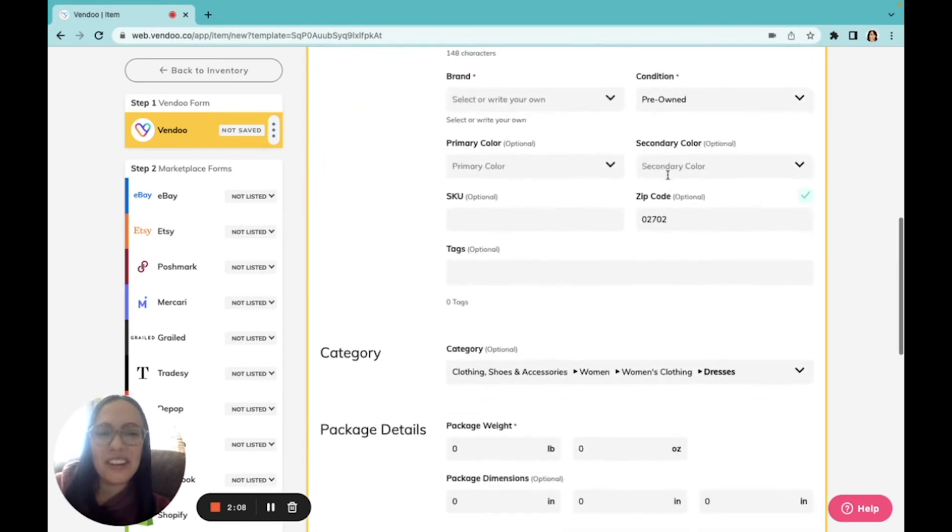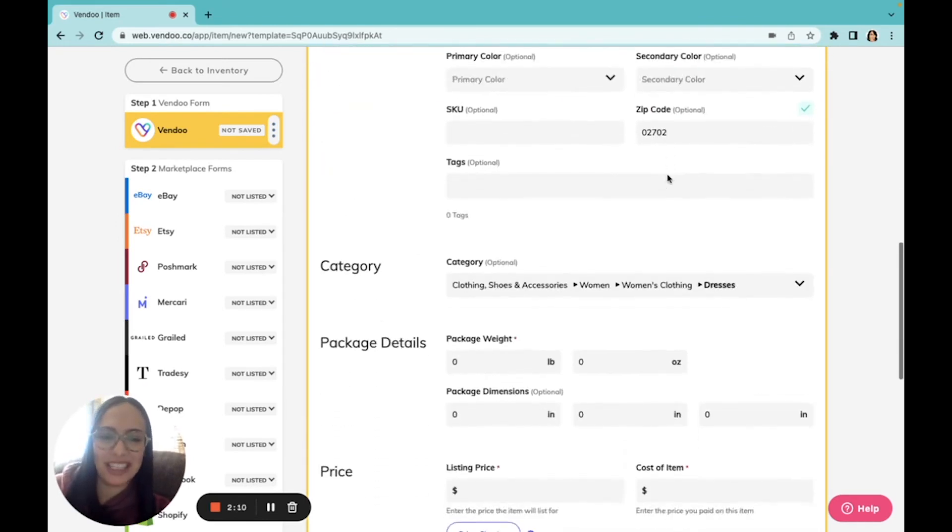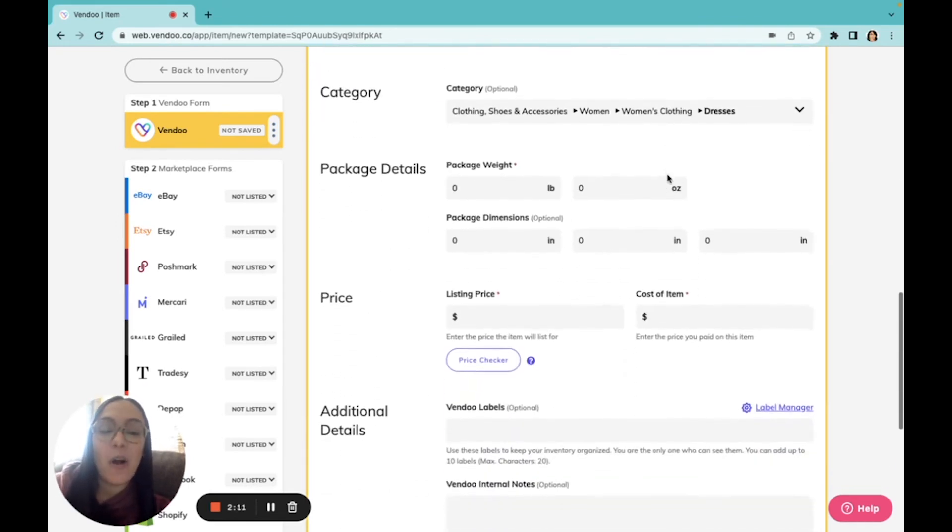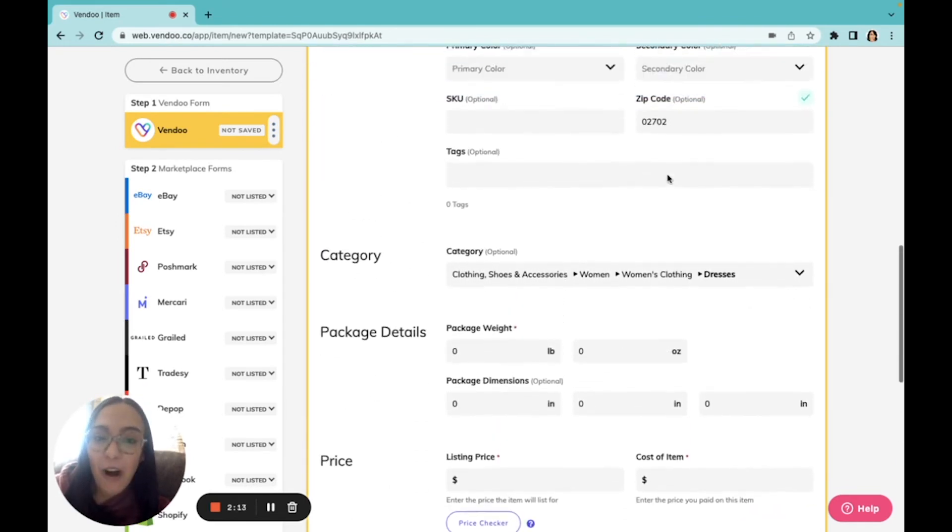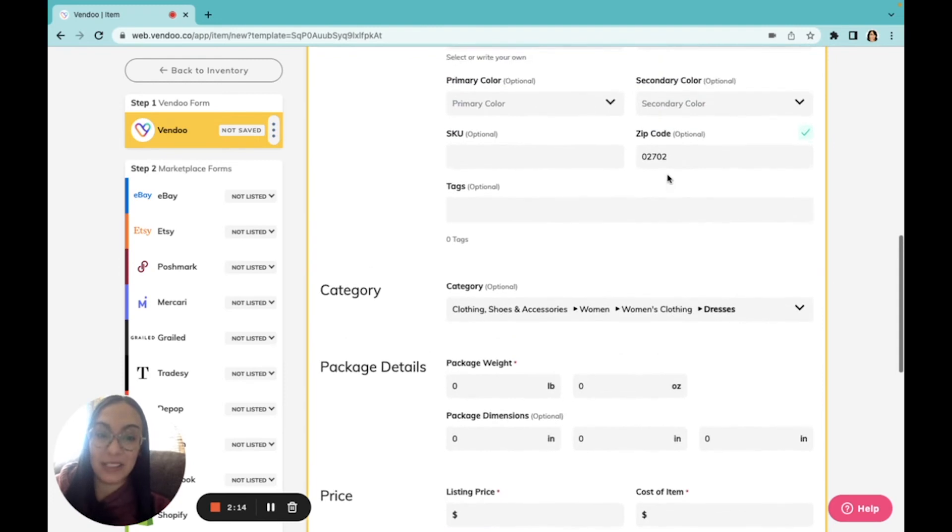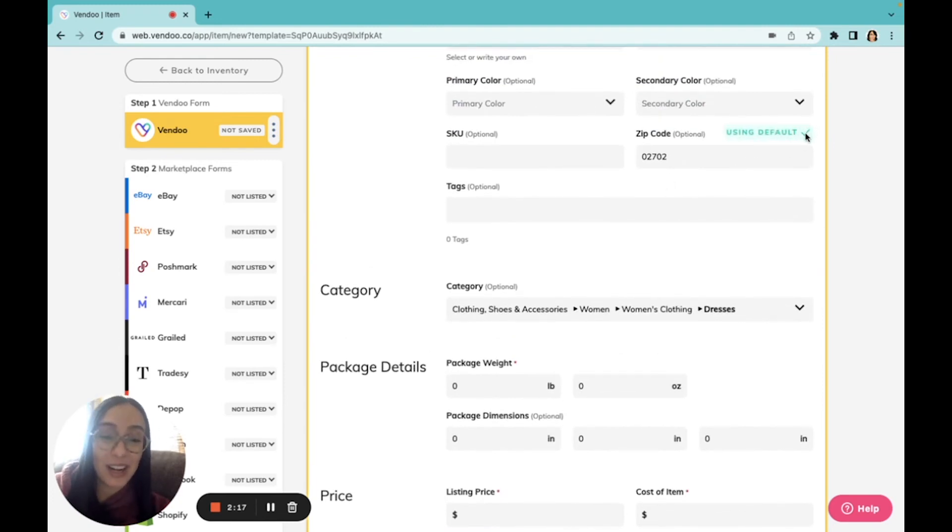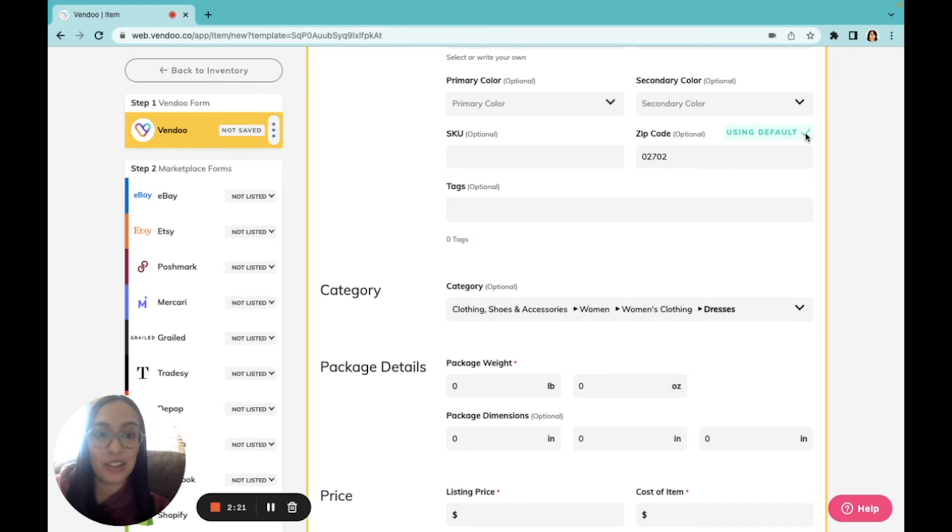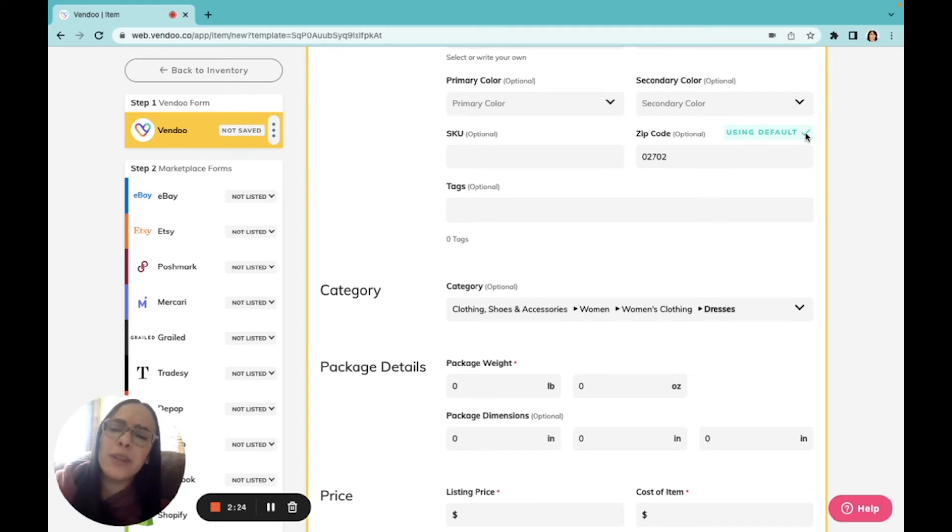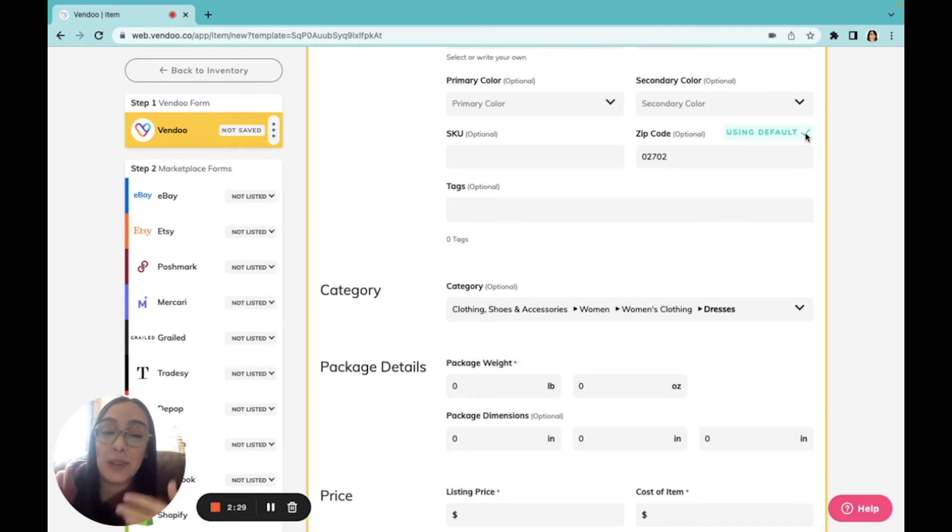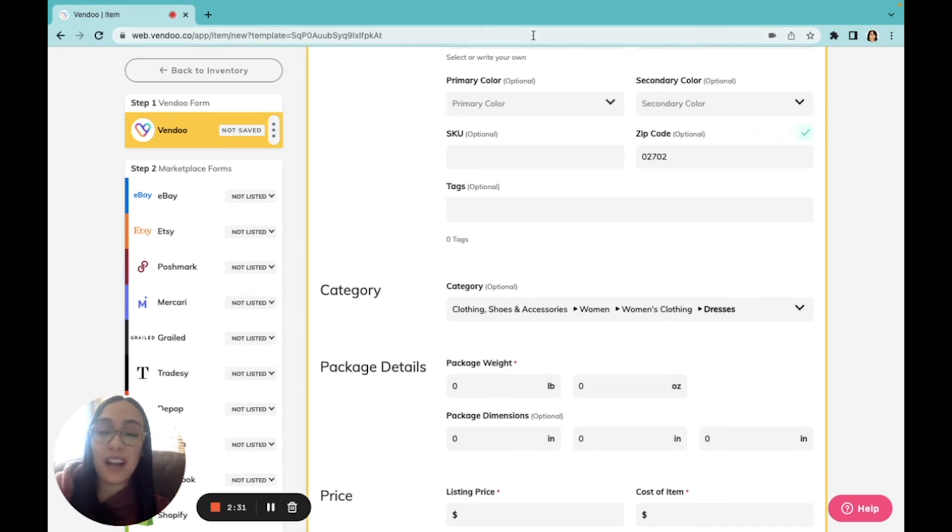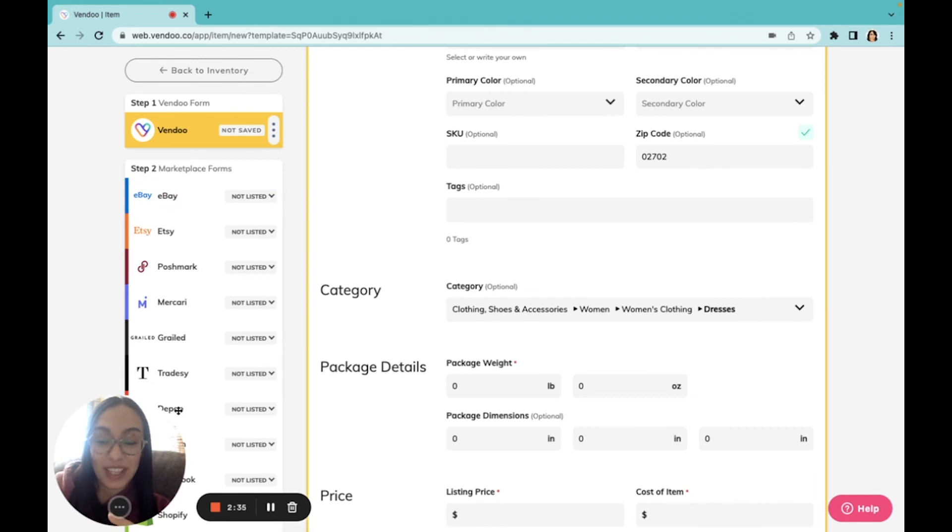Another great thing you'll notice is how many fields default in Vendoo. Whenever you see a little green arrow, it means that is a setting that you can set as a default to always appear. Of course, you can always change it, but having it appear there as a standard practice makes for faster listings. And you'll find this on not only the Vendoo form, but on some of the various fields in your listings on different platforms as well.